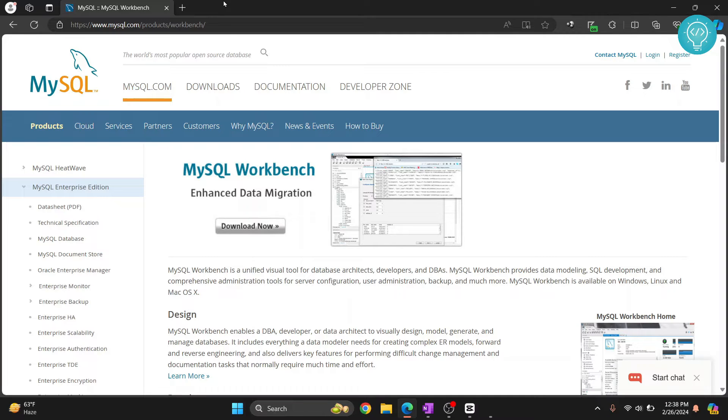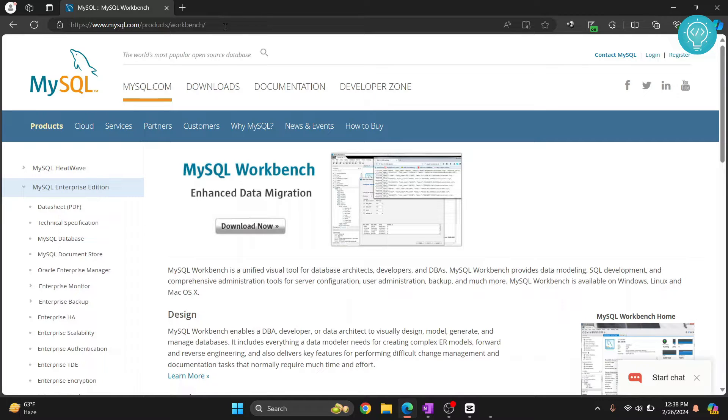Let's see how you can install MySQL Workbench and how you can connect to a database using MySQL Workbench. First, go to this URL - click on the link in the description and you will be taken here.